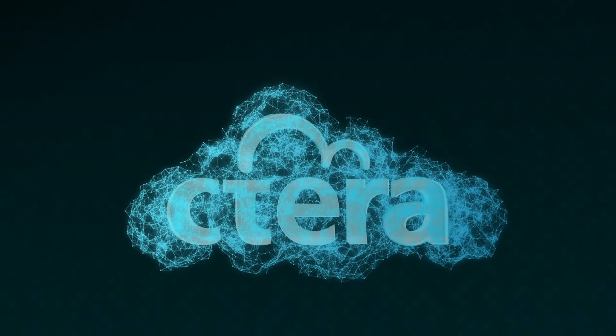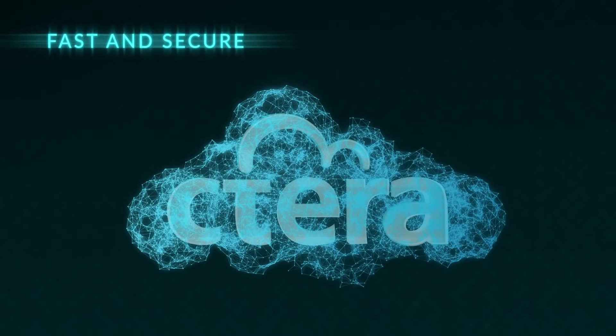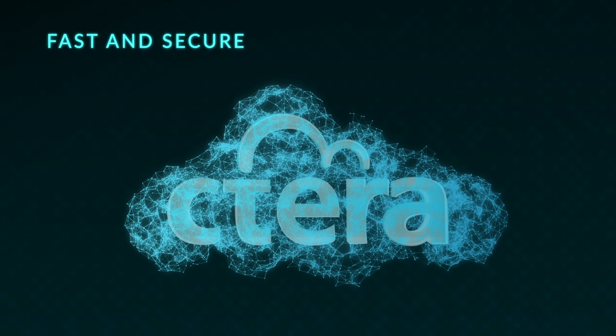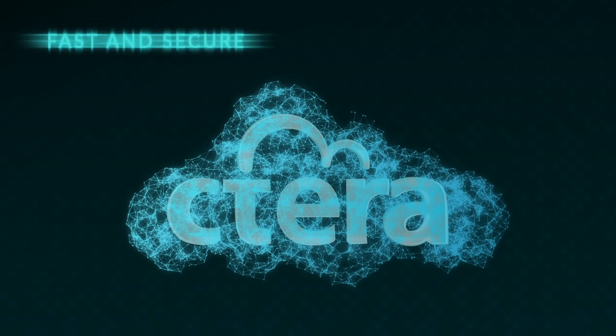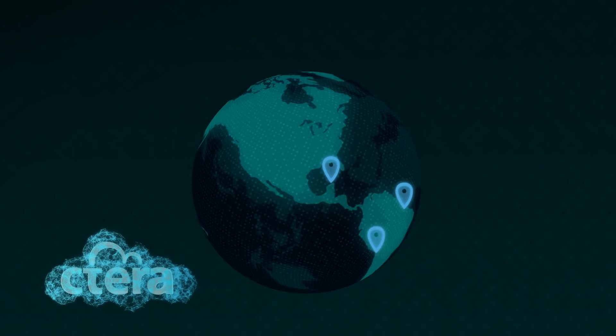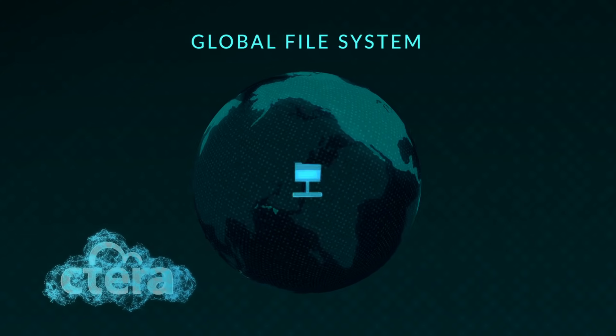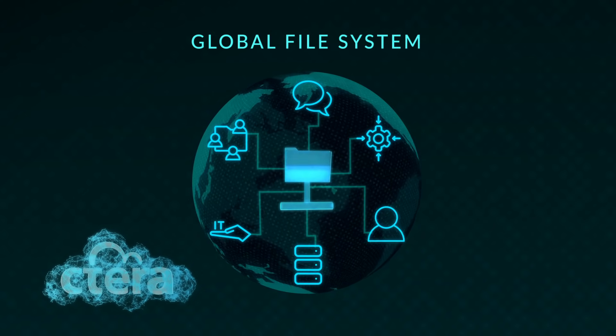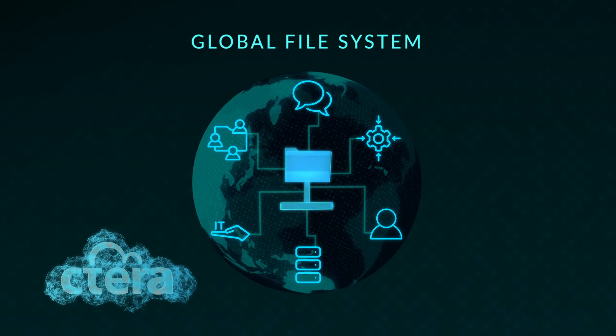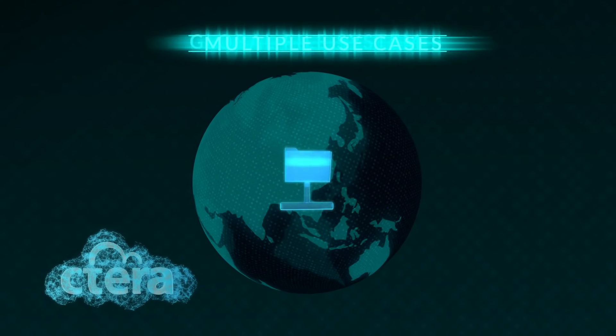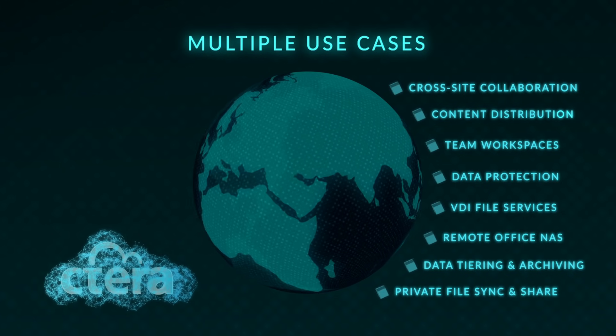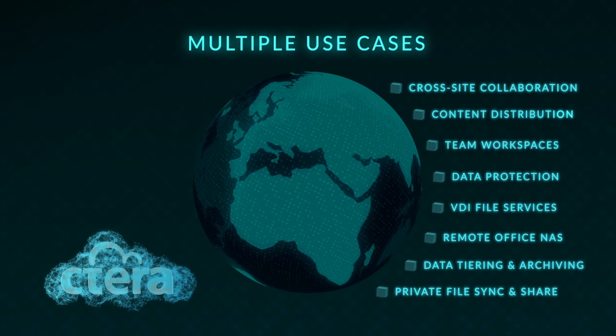The Cetera Enterprise File Services platform delivers fast and secure user access to files from any location, powered by a global file system that extends the cloud to the edge of the network, spans the entire range of enterprise file services.